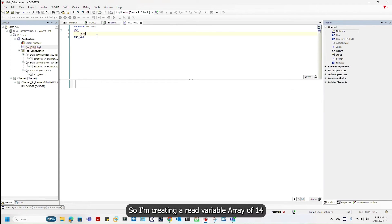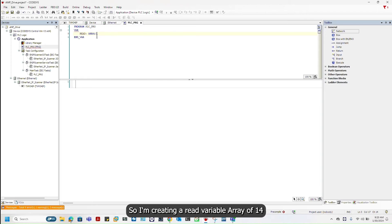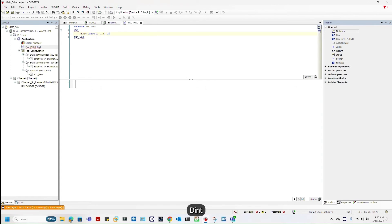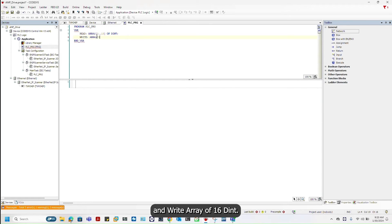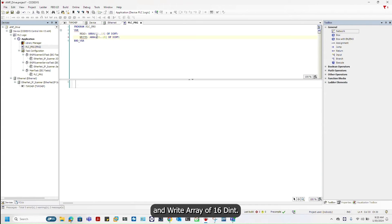I'm creating a variable array of 14 DINTs and write array of 16 DINTs.